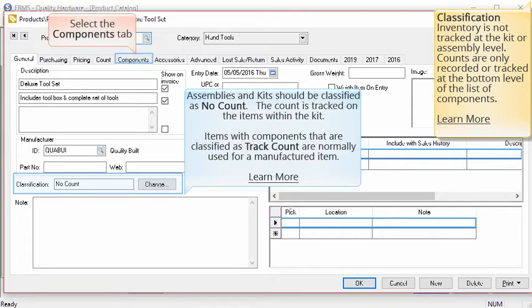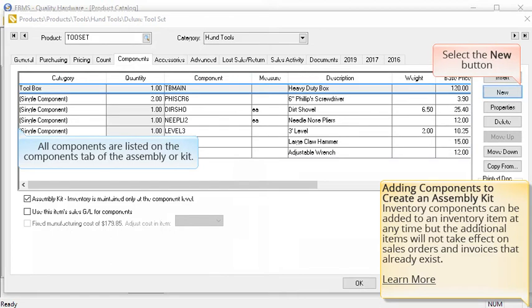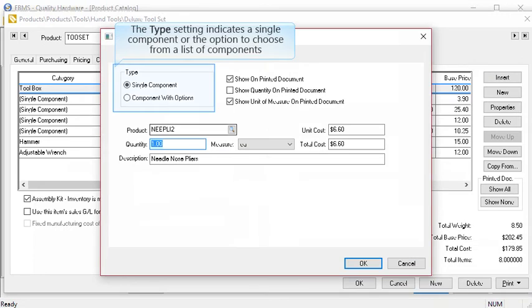Select the components tab to continue. All components of the assembly or kit are listed on the components tab. Inventory components can be added or removed to an inventory item at any time, but these changes will not take effect on sales orders and invoices that already exist. Let's go ahead and add an additional component to our toolset. Select the new button. The type setting indicates whether we are adding a single component or the option to choose from a list of components.